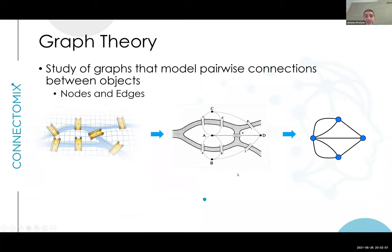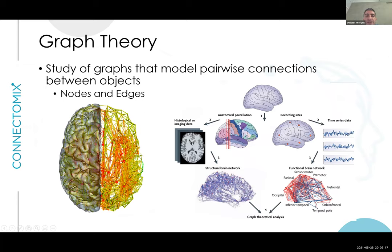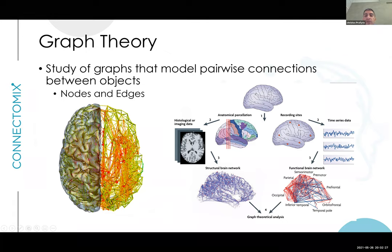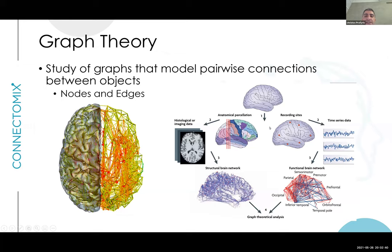We talked previously about how graph theory came about through the work of Euler. For the brain, breaking it down into nodes and edges is a very interesting and powerful tool. The first thing you have to do is define what you're going to call a node. We talked about different parcellation schemes, particularly the Glasser Atlas, which breaks the brain into nodes. Depending on how scientists study the brain, there are many different models for defining nodes — some use gross anatomical terms, others use more defined atlases.